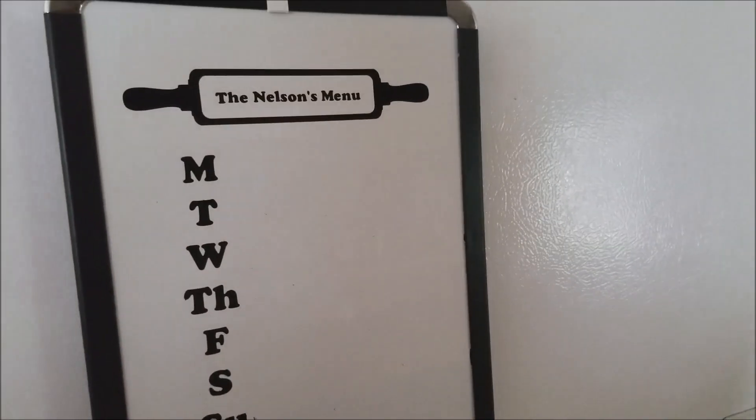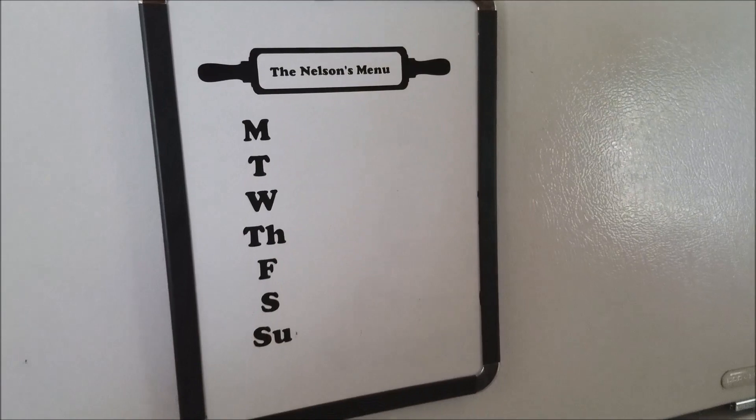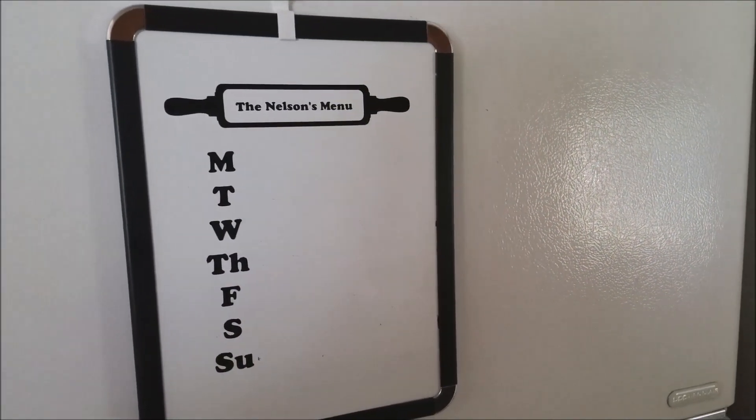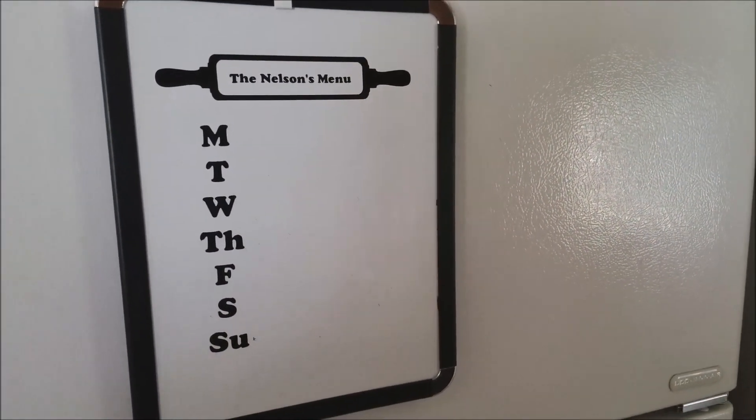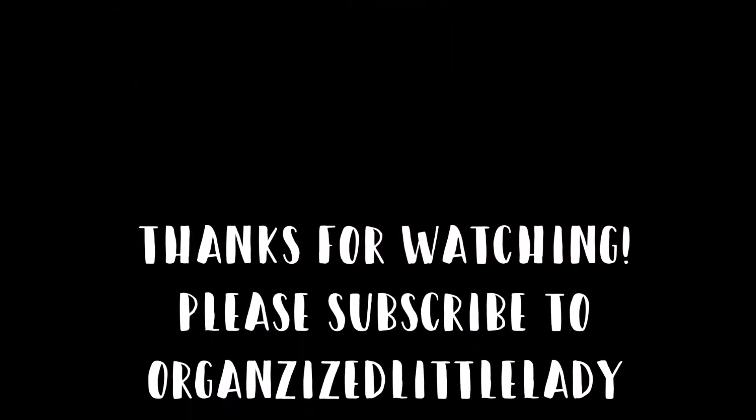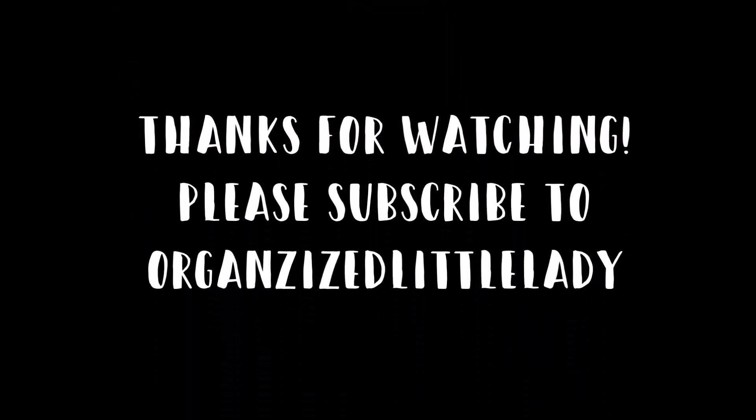So I highly recommend creating a little menu board for you and your family. Thank you guys so much for watching. I hope you enjoyed and I'll talk to you soon.